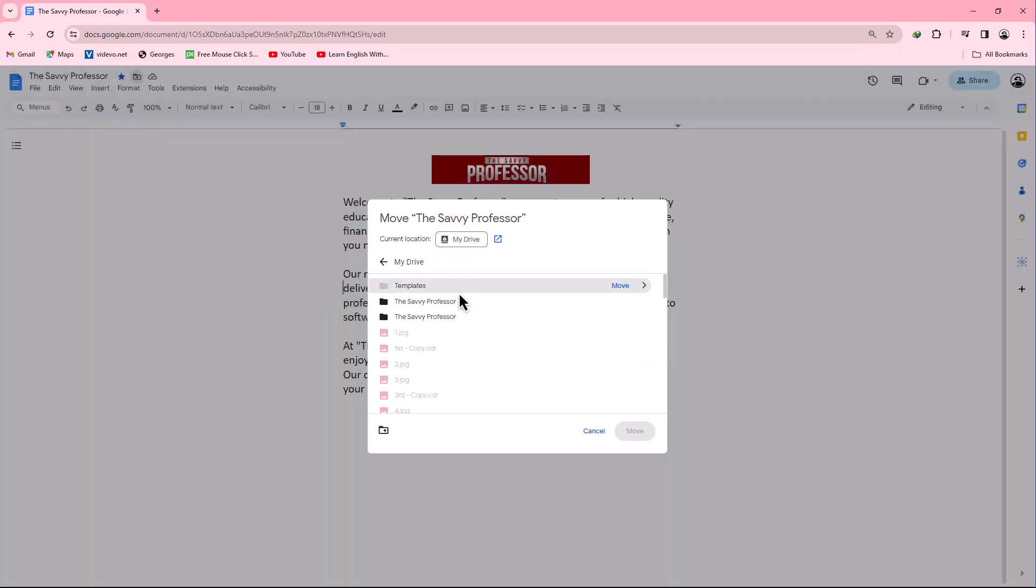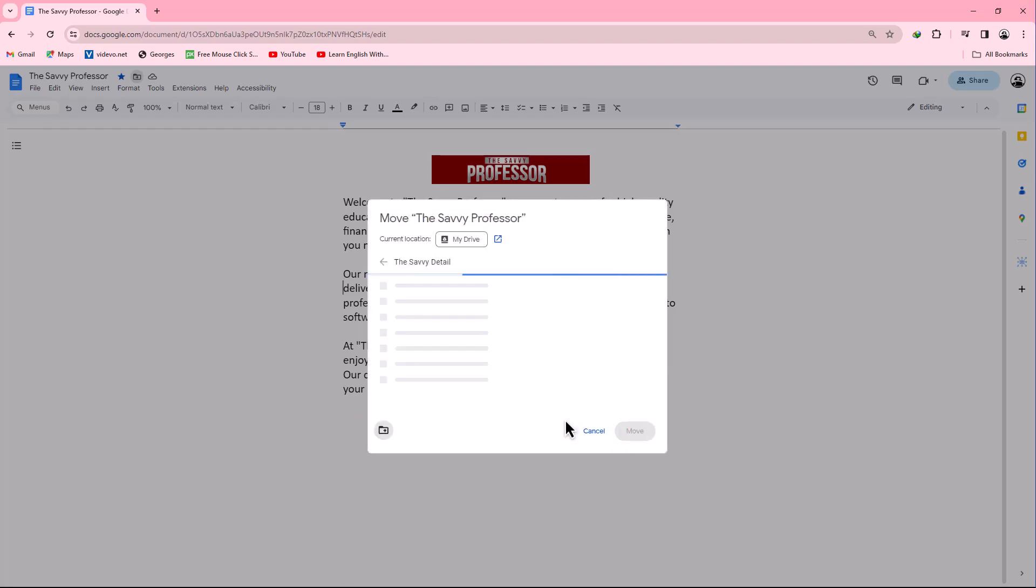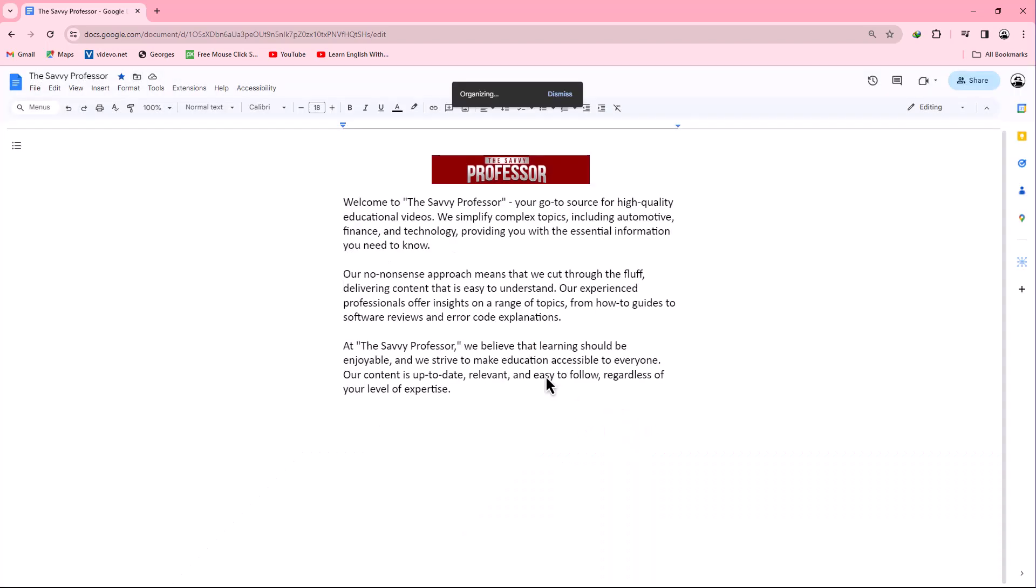Here, choose your desired folder. But if you want to create a new folder, click the plus button at the bottom, write the folder name, and click the create button. Your folder is ready. Click the move option.